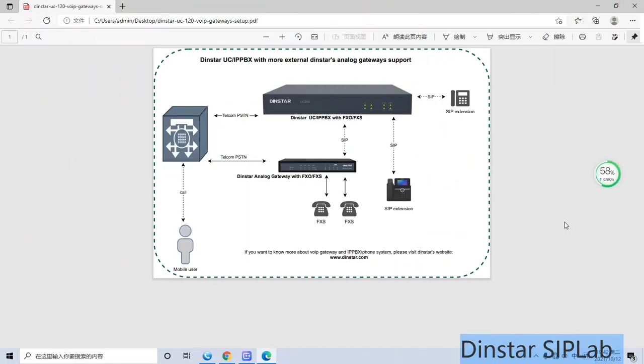Today I will introduce the DINSTAR UC100BS with DINSTAR analog gateway. By default, our UC120 has one FXO port. If customers want to make incoming or outgoing calls for more than one line, you have to add another device or an external gateway to support it.